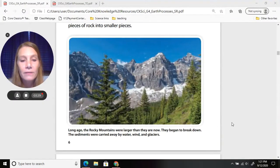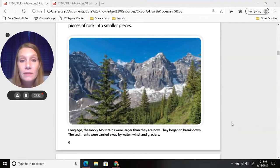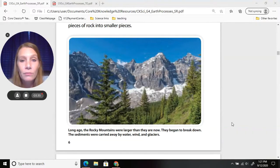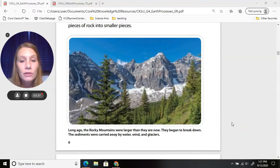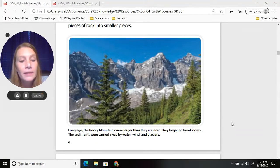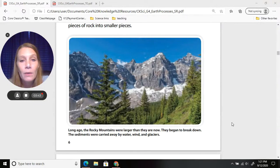Here's a picture of the Rocky Mountains to the west of us. Long ago, the Rocky Mountains were larger than they are now. They began to break down, and the sediments were carried away by water, wind, and glaciers.